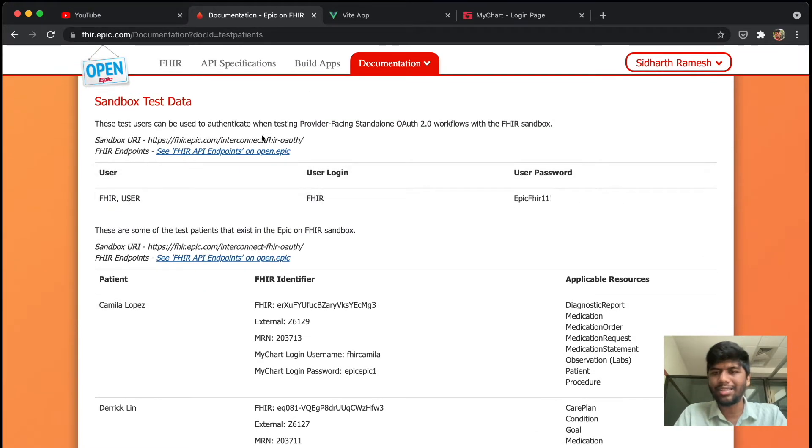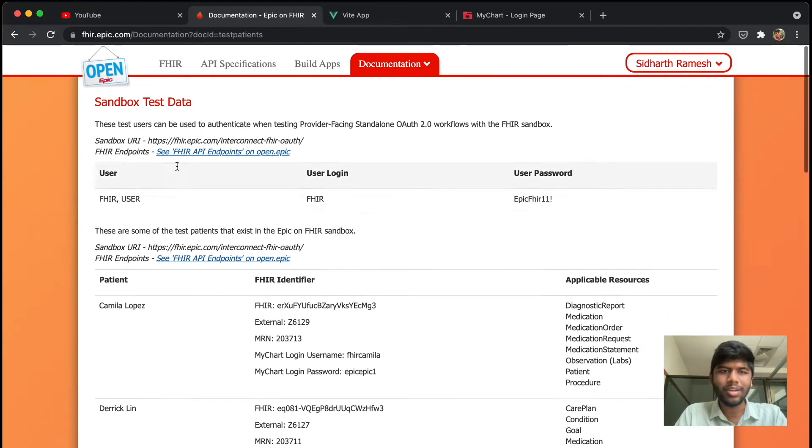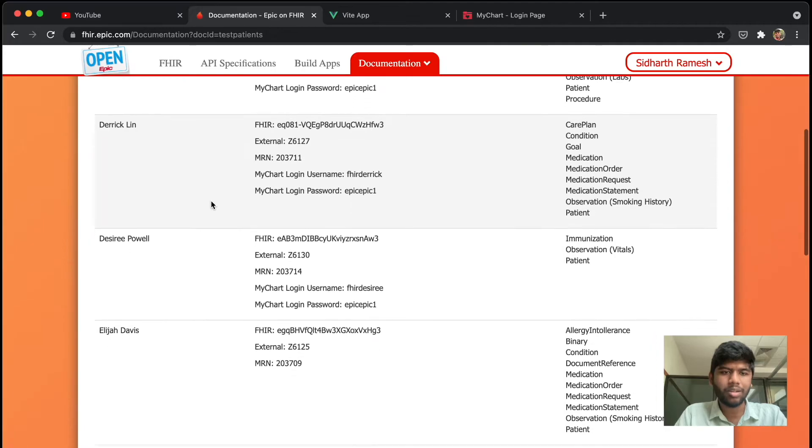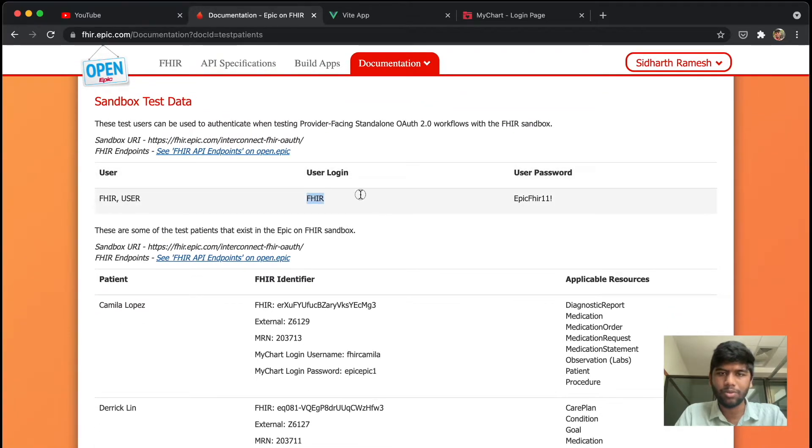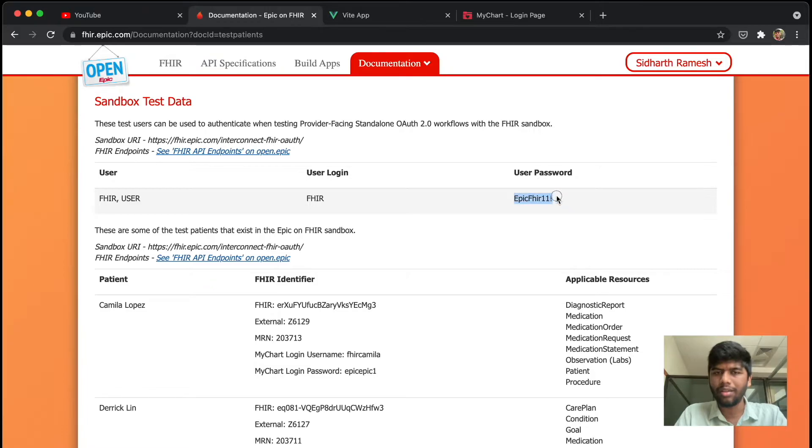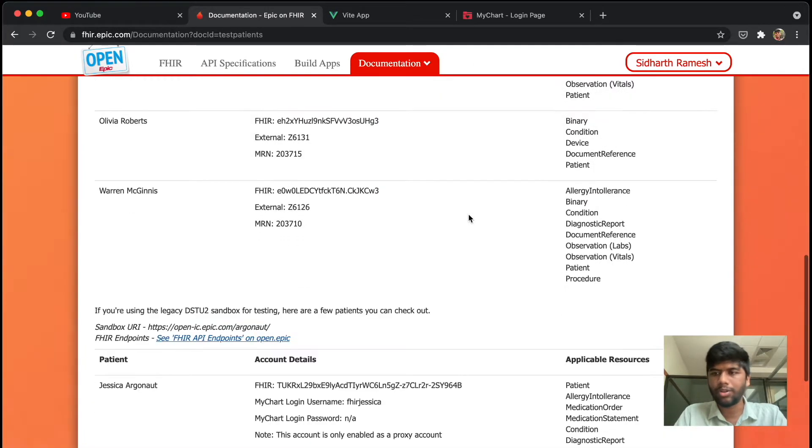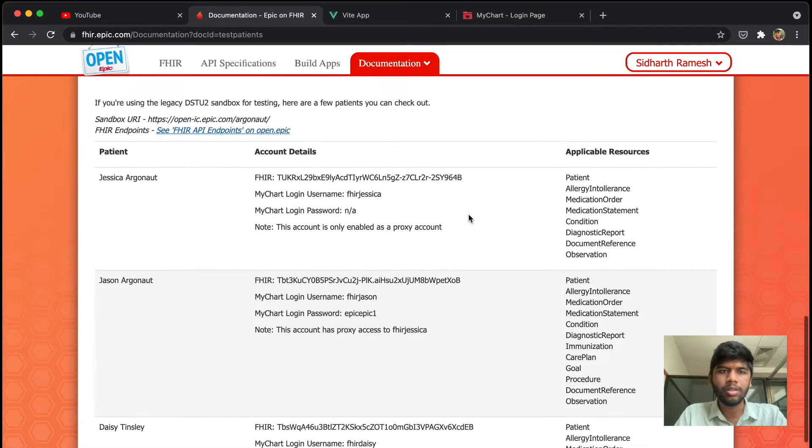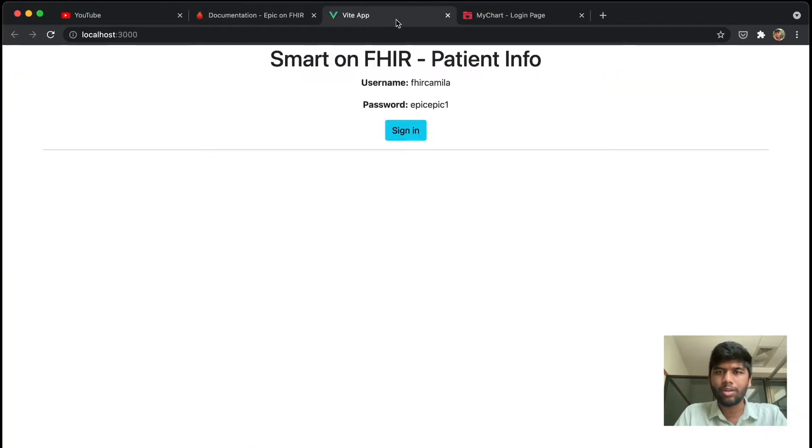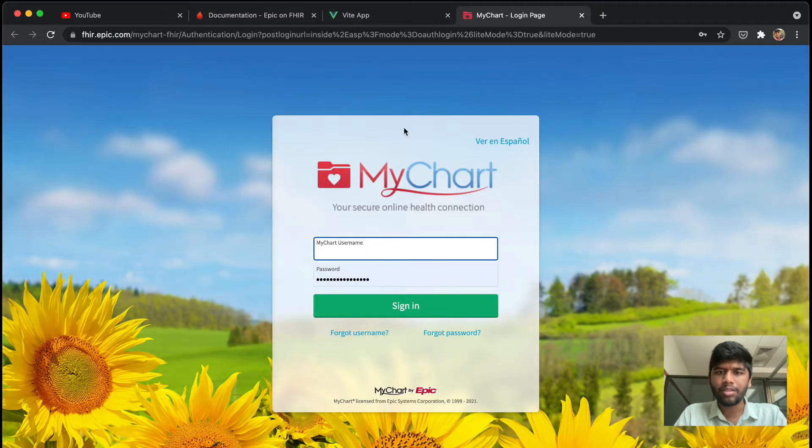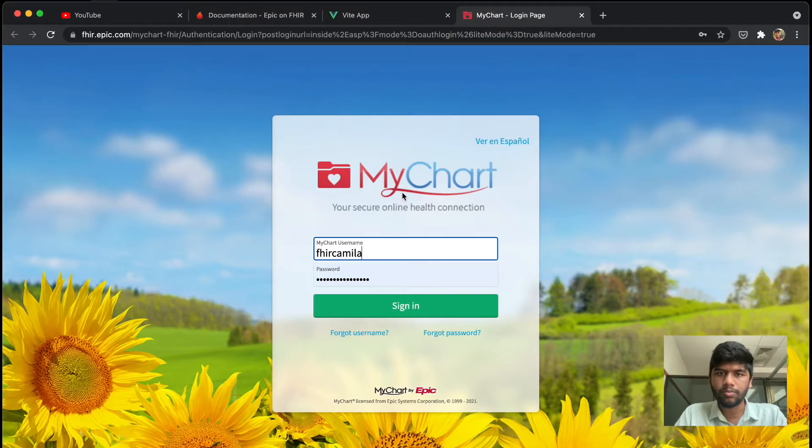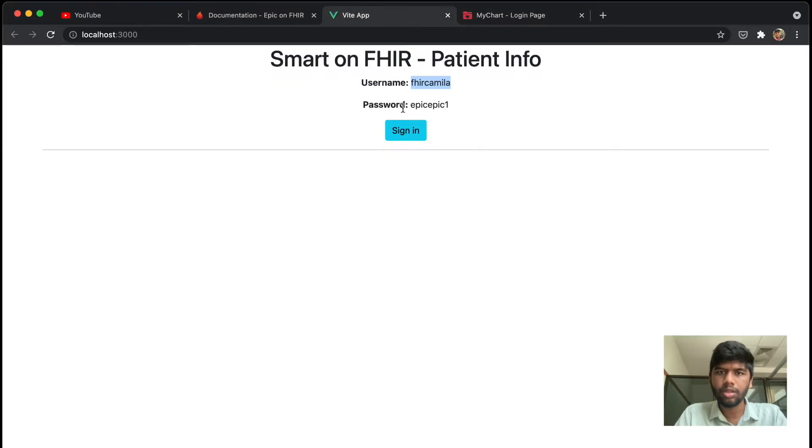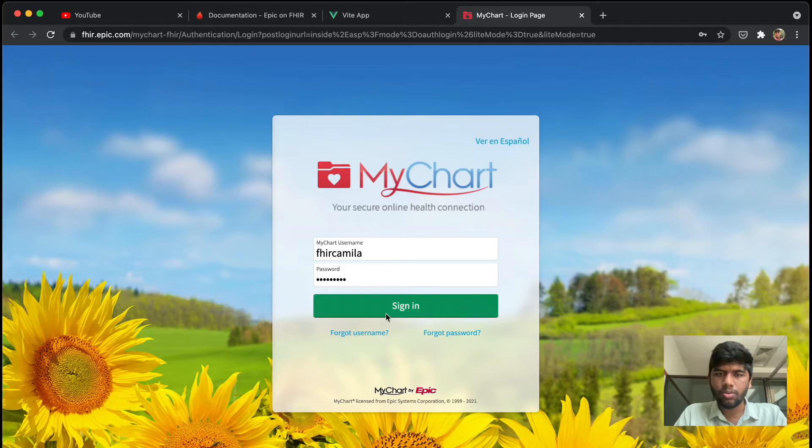There is also a practitioner login. You can kind of use this FHIR and Epic FHIR11 with an exclamation mark to test that. There are quite a lot of other users as well. So now let's just go back to our thing. Let's fill out with that particular username and password. The password is this. Once we click sign in...